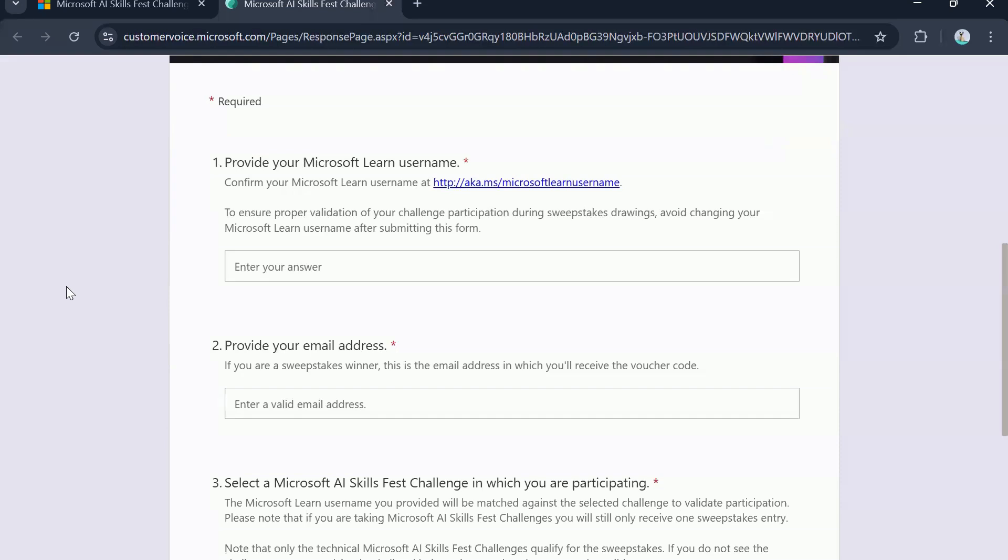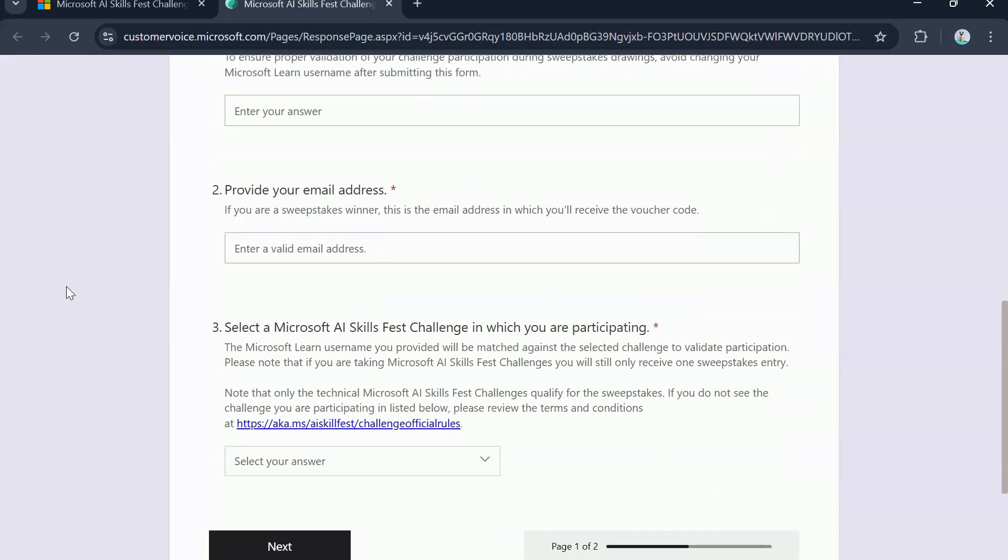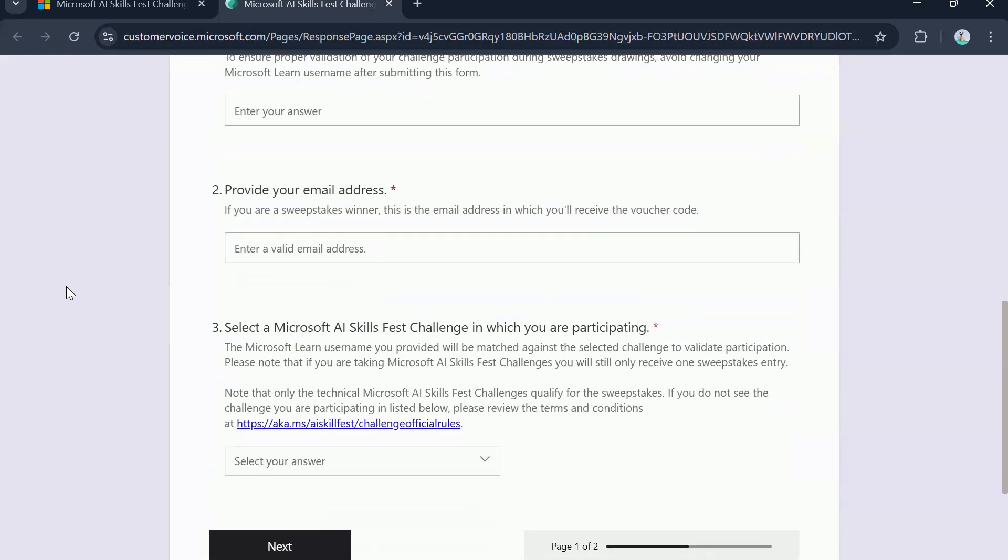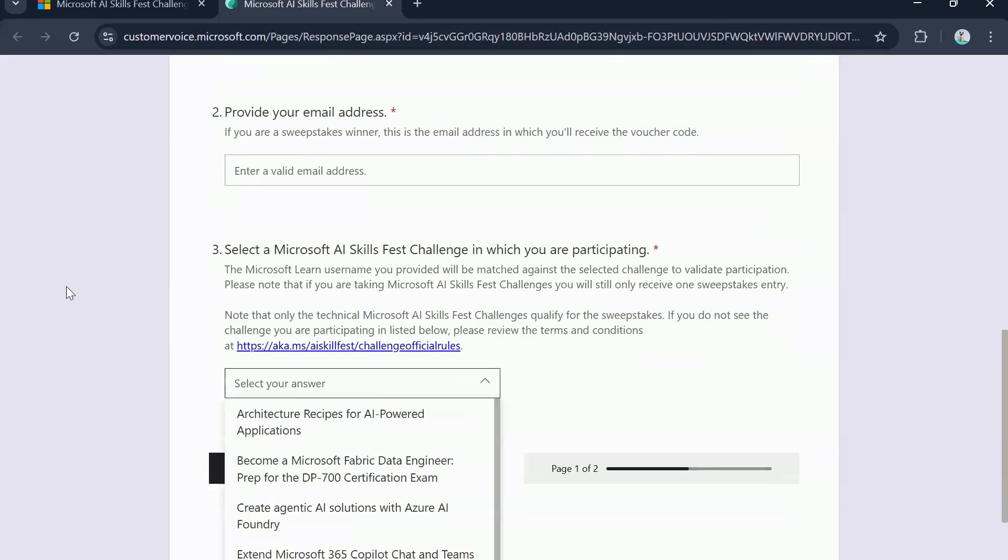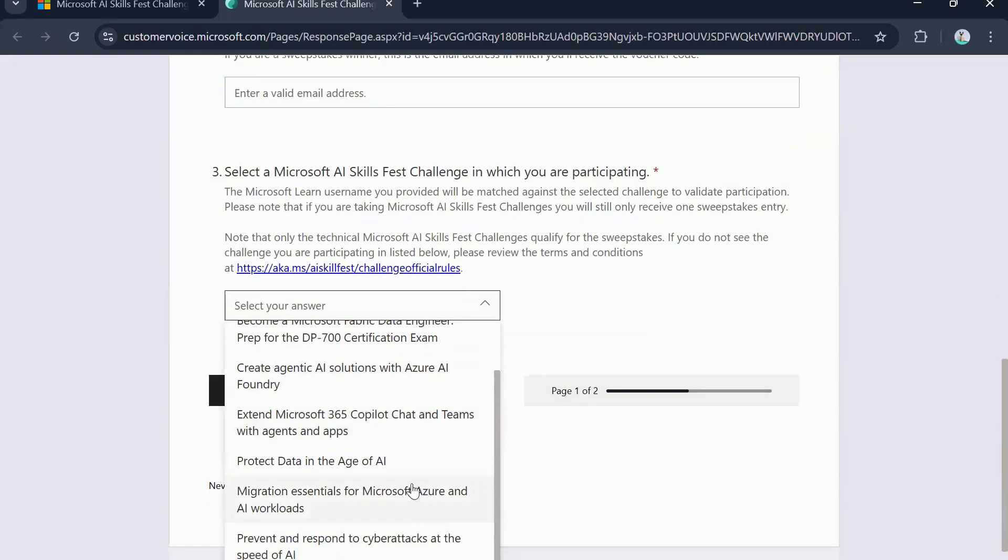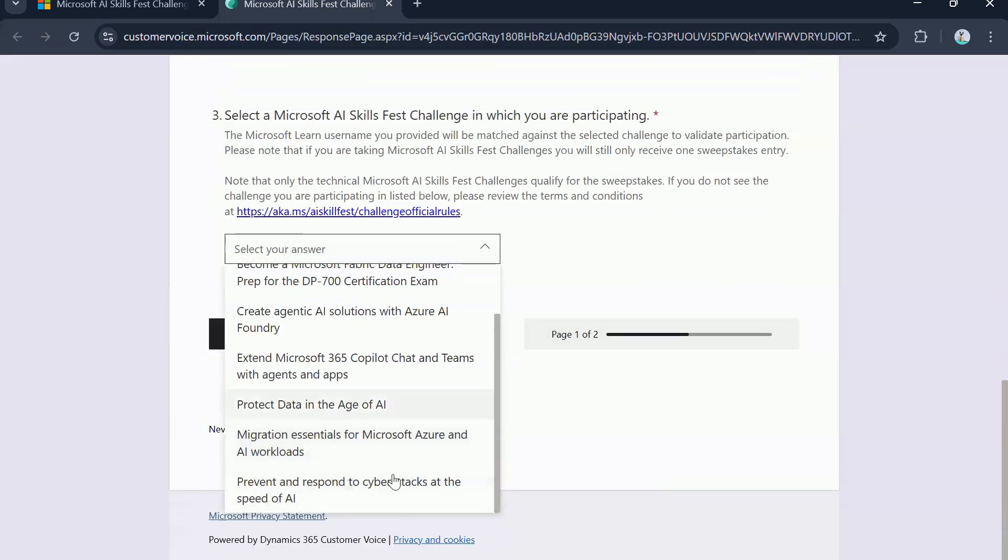If you are entering this draw, that doesn't mean you will get the voucher. Then the next one is select a Microsoft AI skills first challenge in which you are participating. So whichever challenge you registered for, you will have to select that particular challenge here.